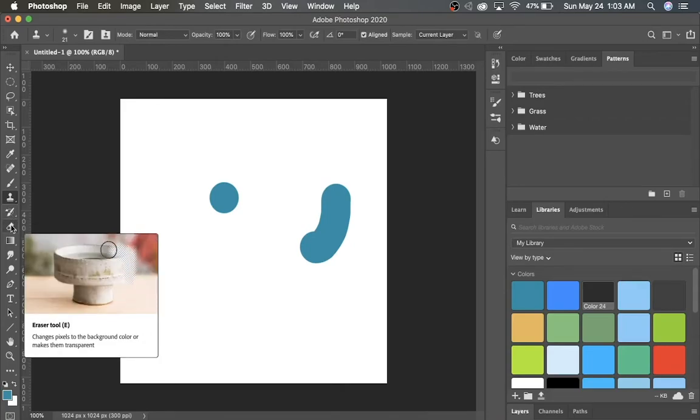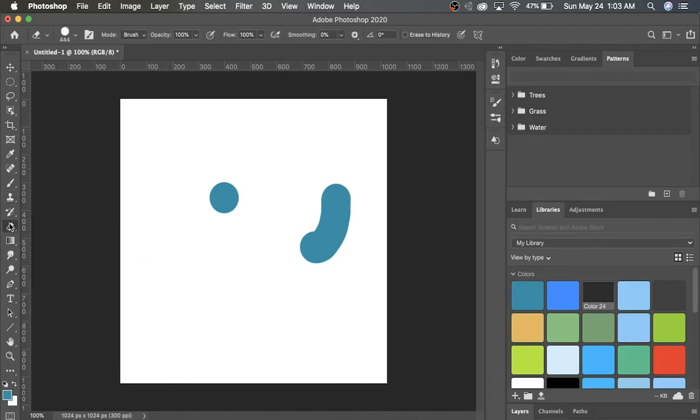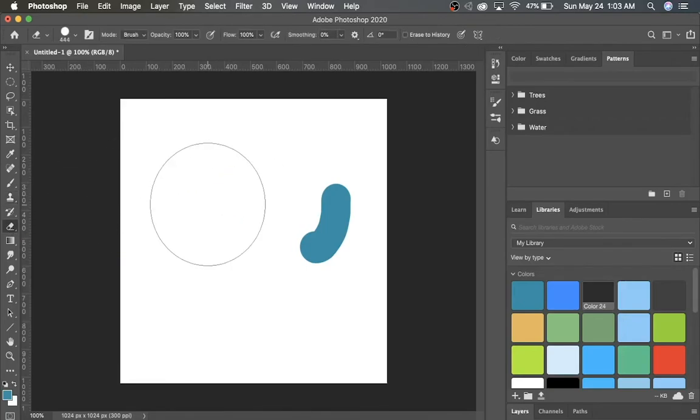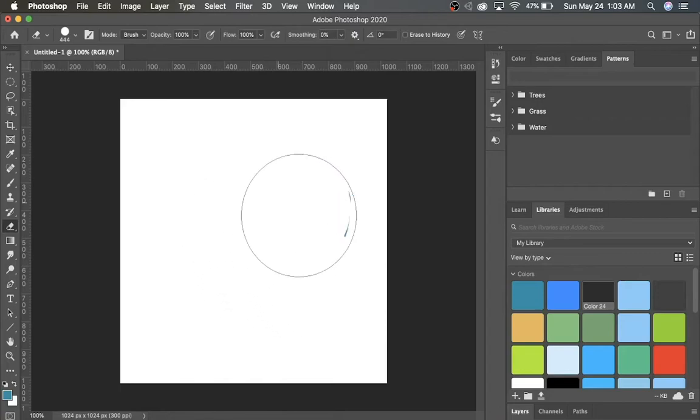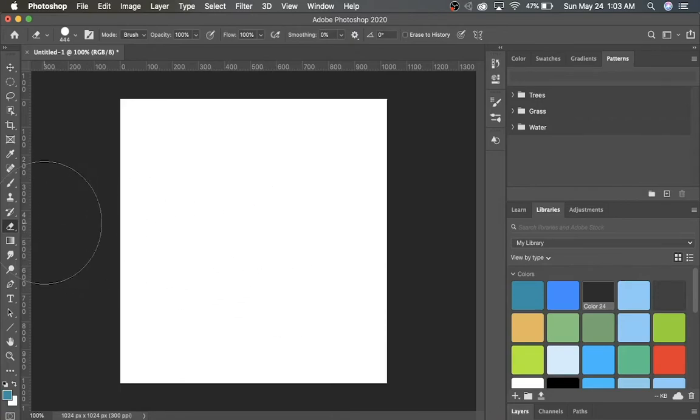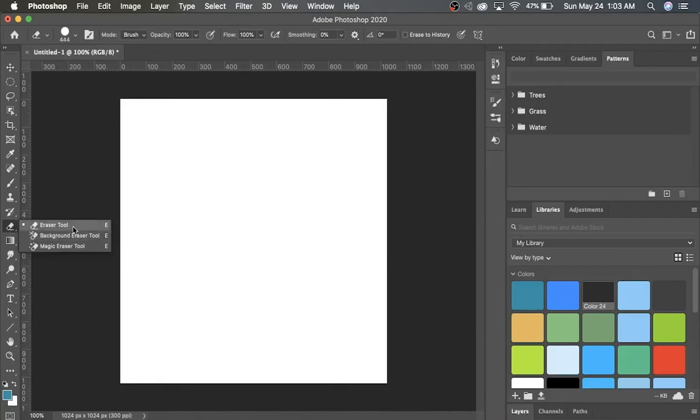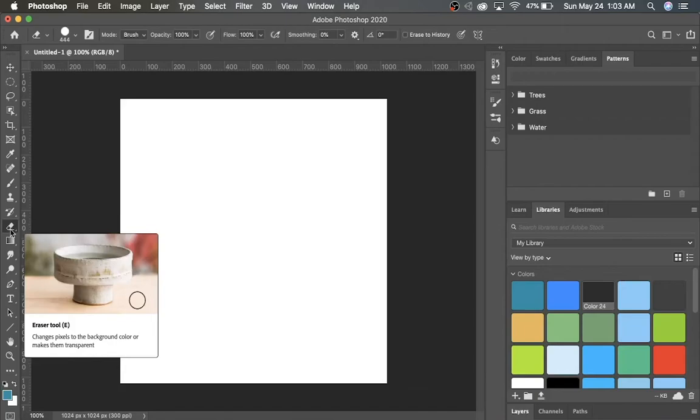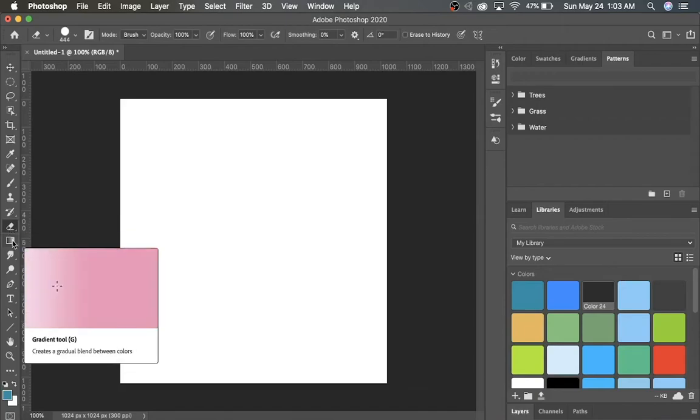Here we have the Eraser tool, which is important for erasing mistakes. It's pretty self-explanatory. So here I'm going to erase these little drawings I made. There's also a Background Eraser tool and Magic Eraser. We'll have a more detailed video on those later.